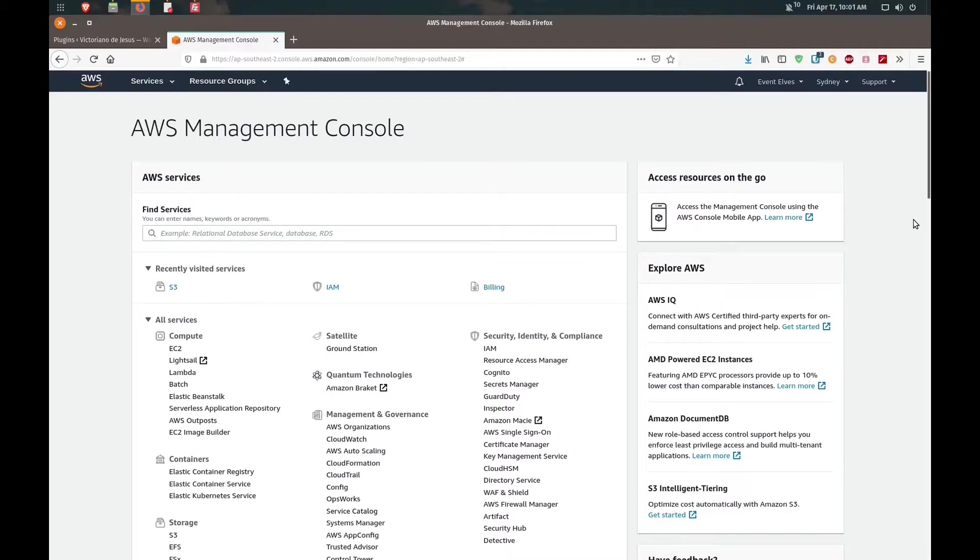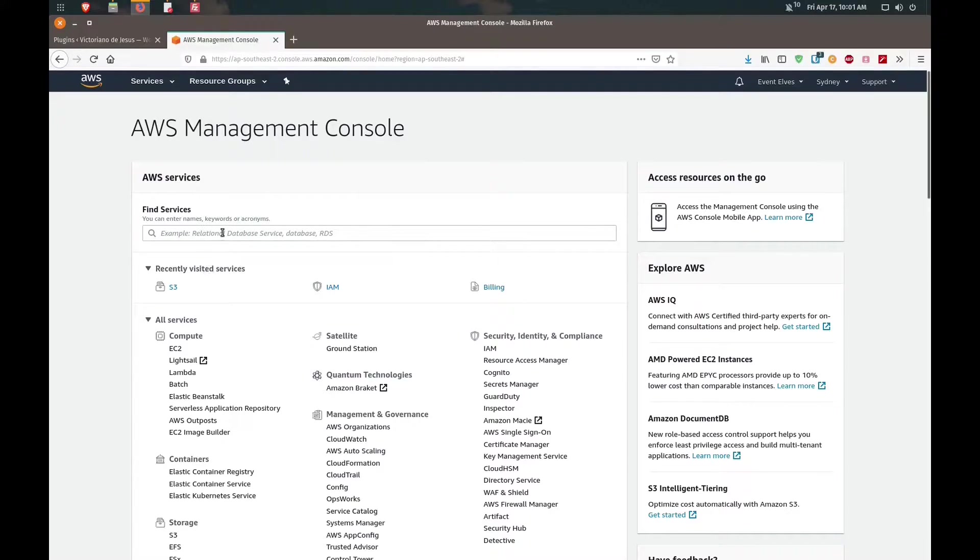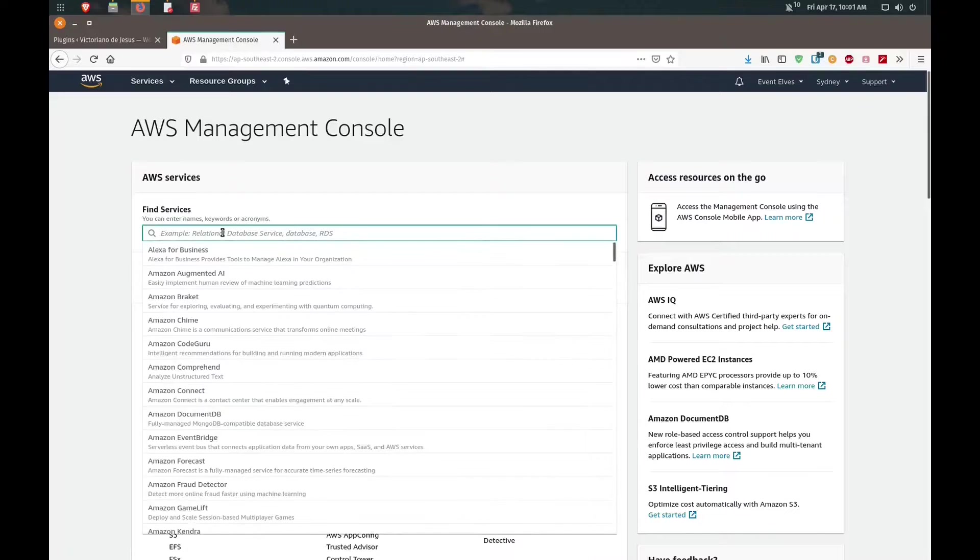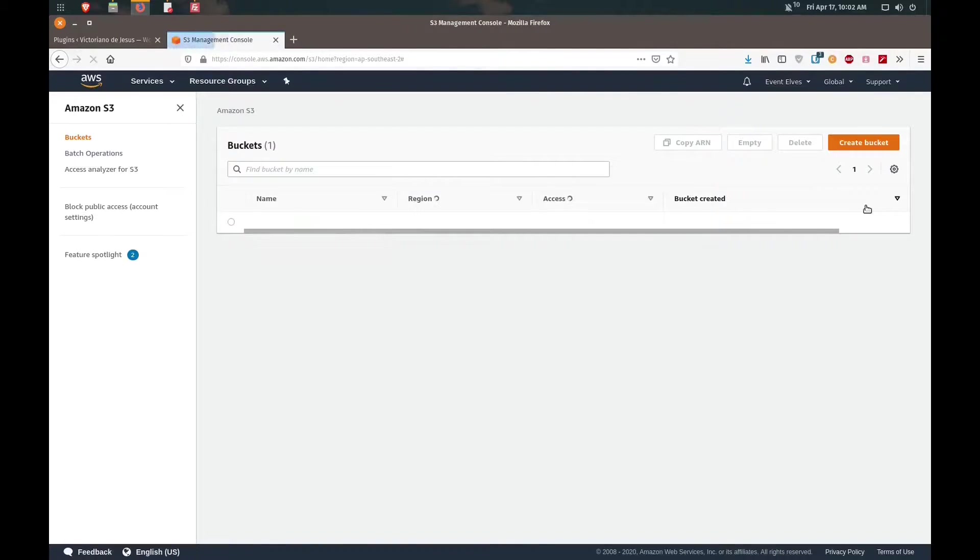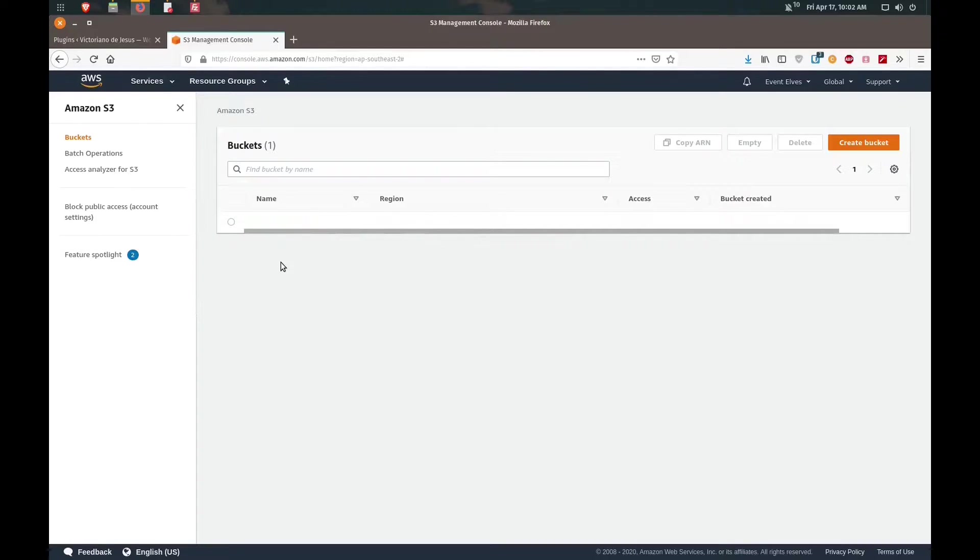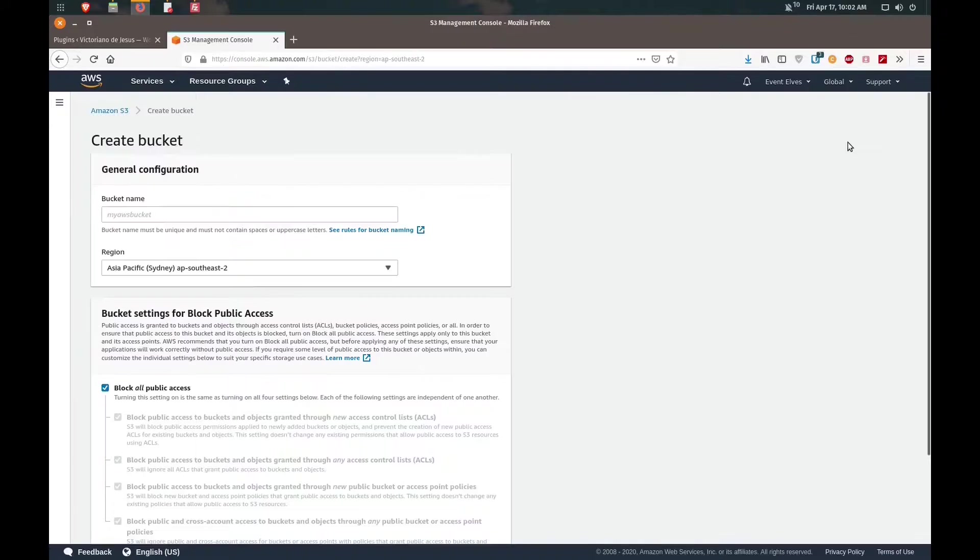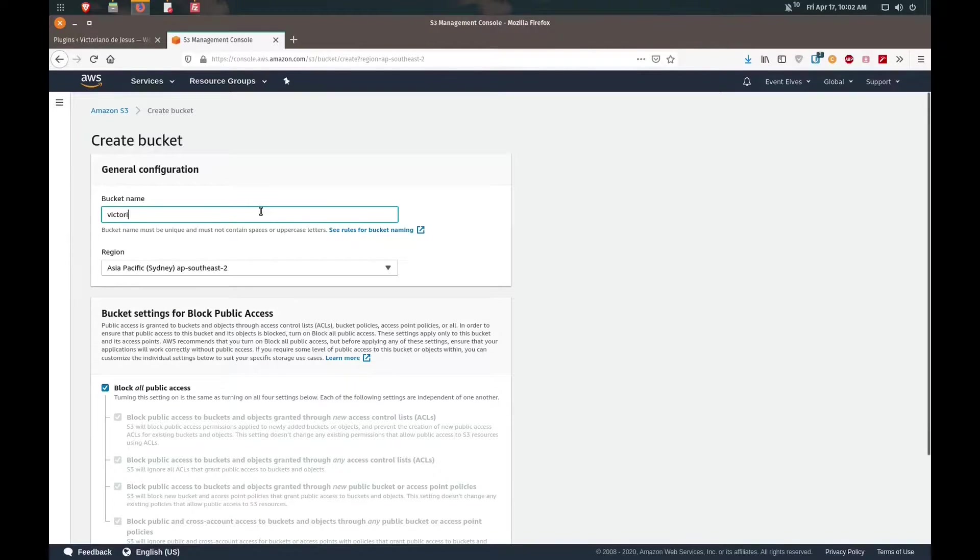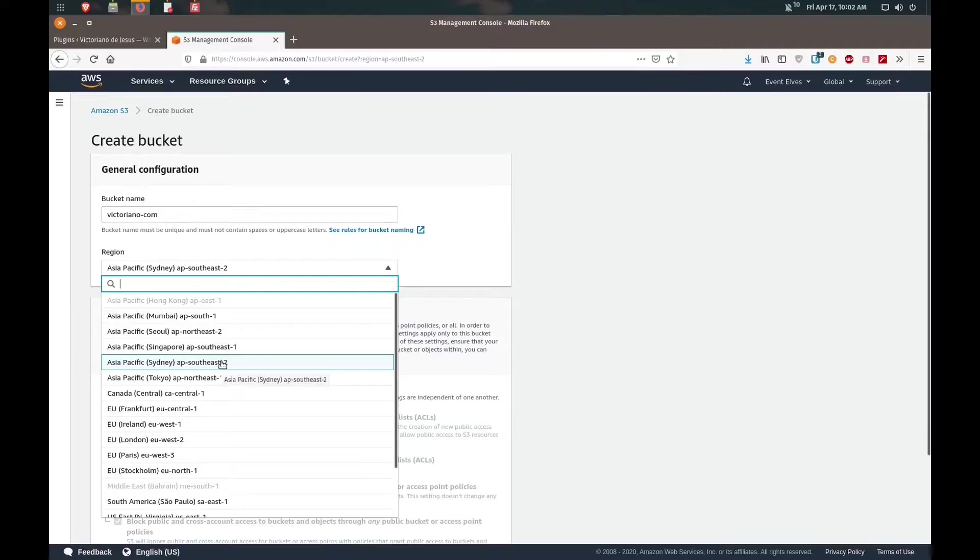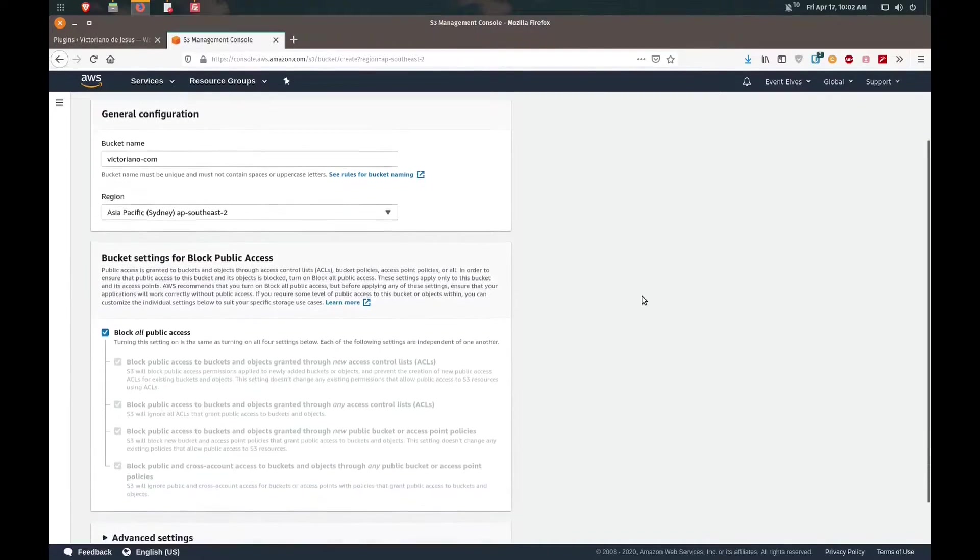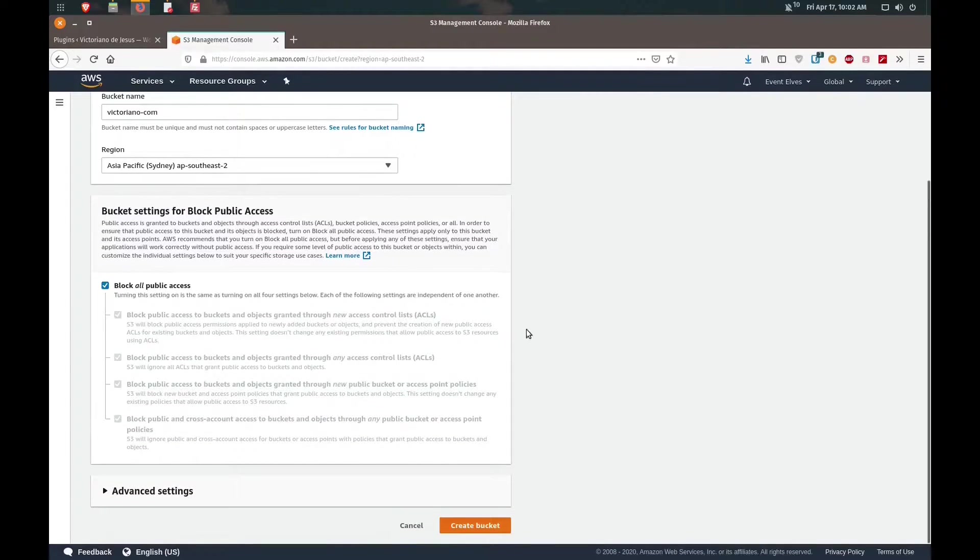This should be your first screen that you see, the AWS management console. The service that we're looking for is S3. I've already got a bucket set up but I'll go through the process of how to set up a new bucket. We'll create a new bucket and give it a name. In this case I'm going to call it victoriano.com because my website is victorianodejesus.com. I'm in Australia so I will pick the server that's closest to me. We'll keep these settings and create a bucket.